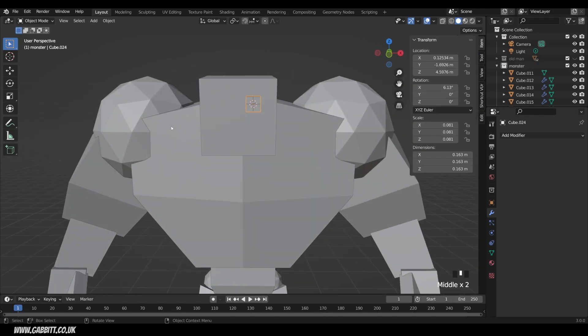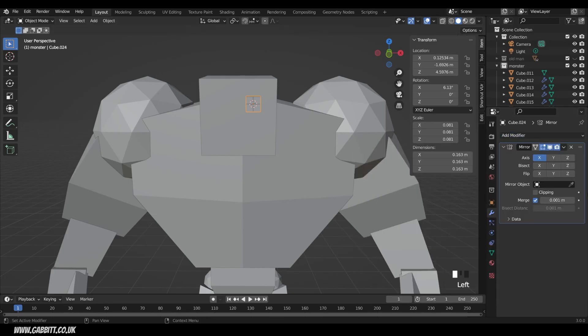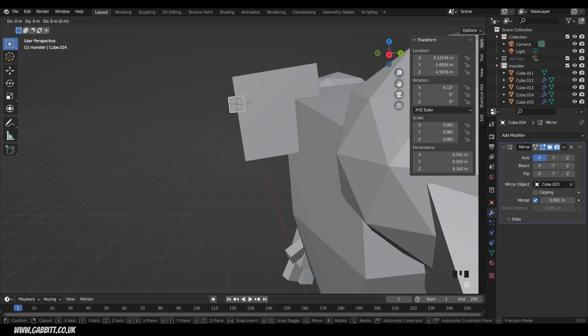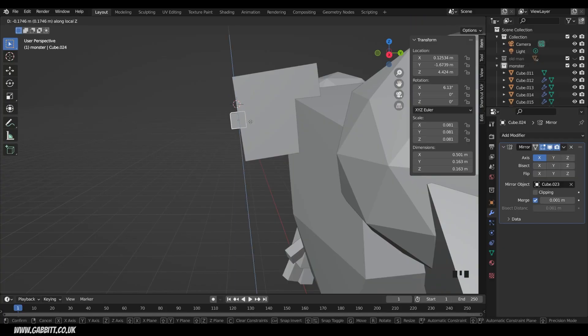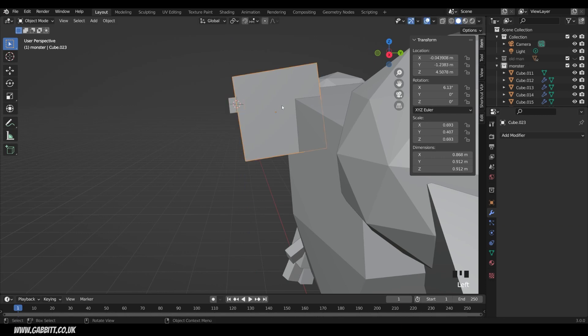Also I want it to mirror to the other side. So add modifier mirror. And choose the mirror object. Probably the head would make the most sense this time. Now let's press G to grab in the local Z axis. Now interestingly it hasn't actually got the same rotation as my head. Because my head was originally part of this object. And when I separated it, I must have lost a little bit of rotation there. So it's a little bit out. So it's not going to be quite the same.